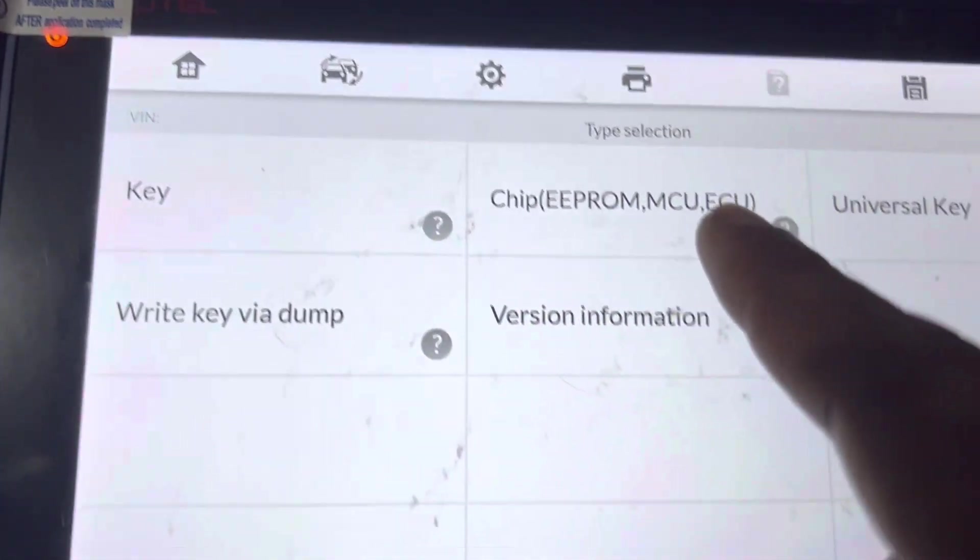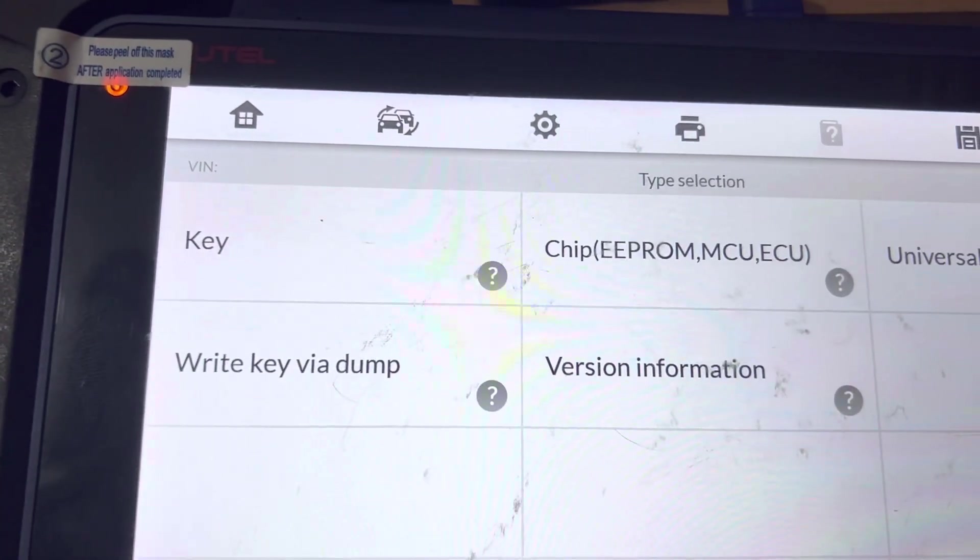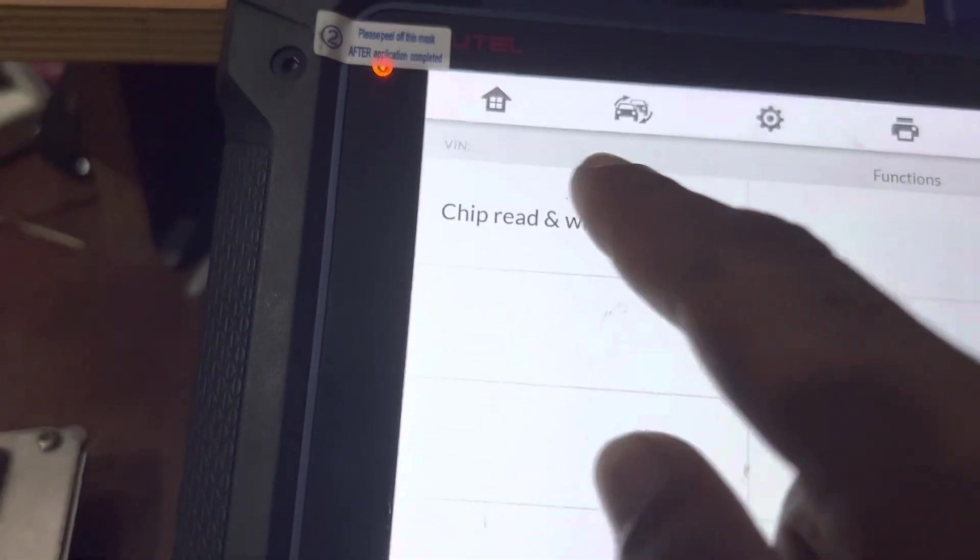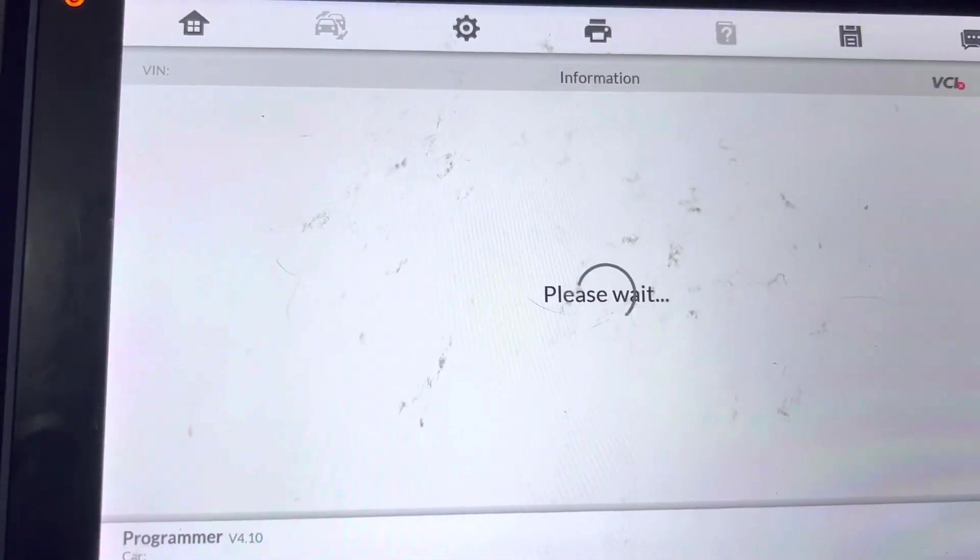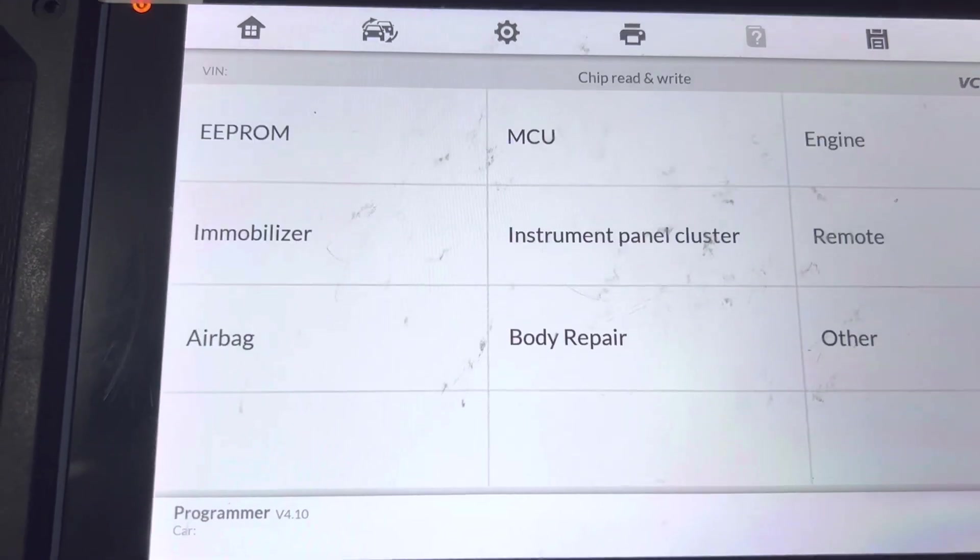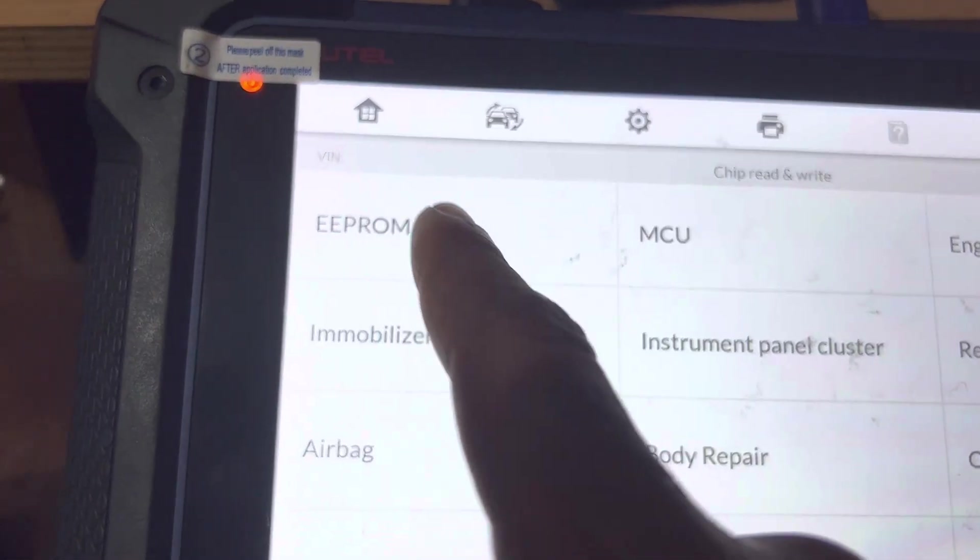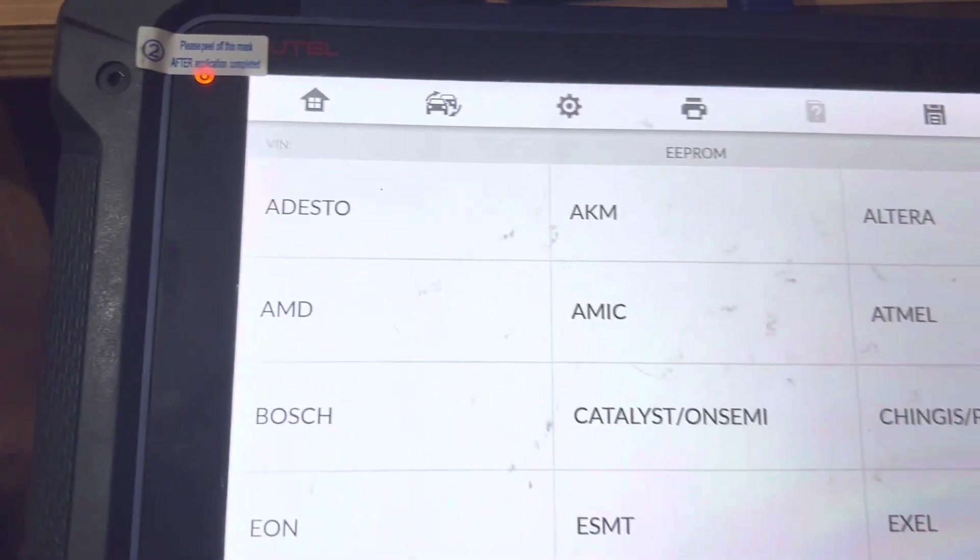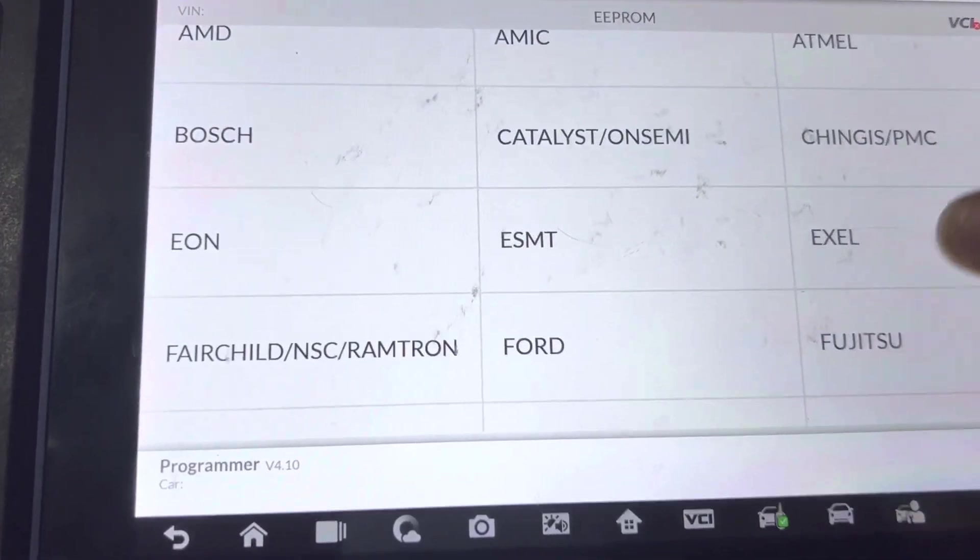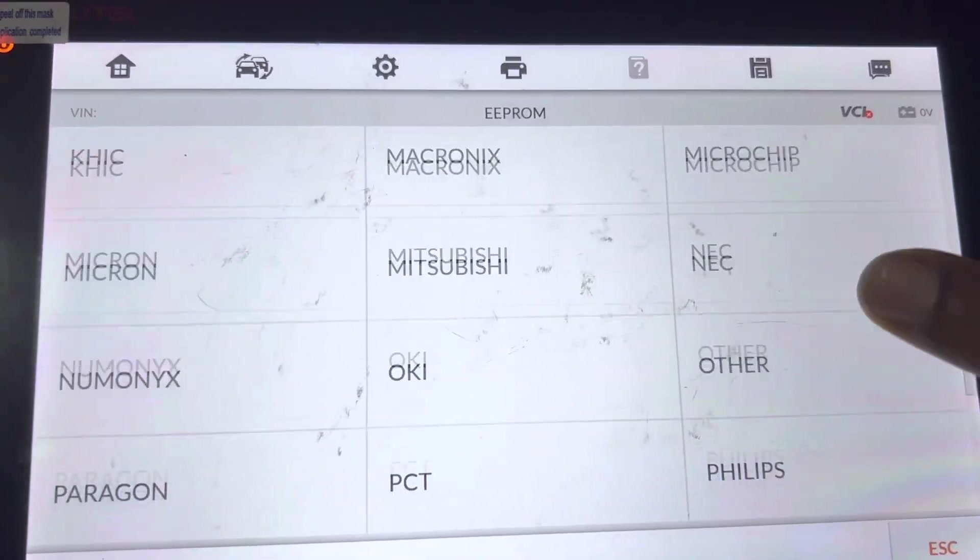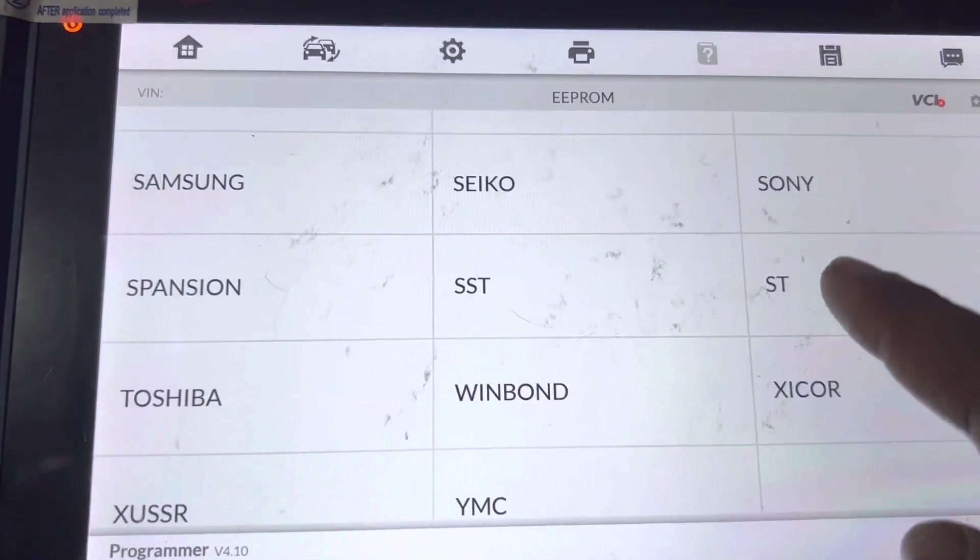So you go to chip from MCU ECU, chip read and write. Now when you get to this place, just go to the EEPROM, then you search for the ST type of chip, the ST.